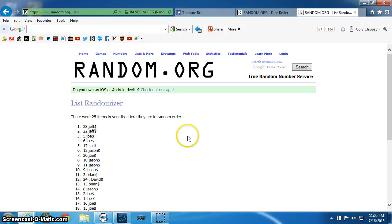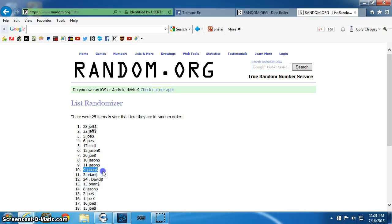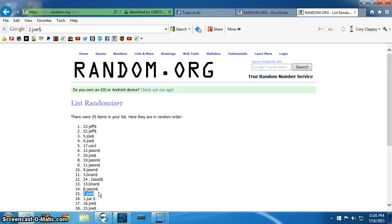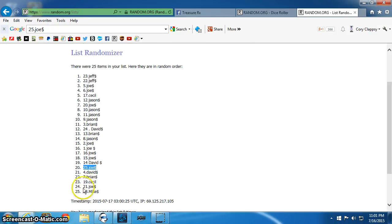We have spot 23, Jeff. We have spot 17, Cecil. Spot 9 is Jason. Spot 15, Joe. 25. Not 20. It's spot 25, Joe. And then the last one is Mike. Congratulations.